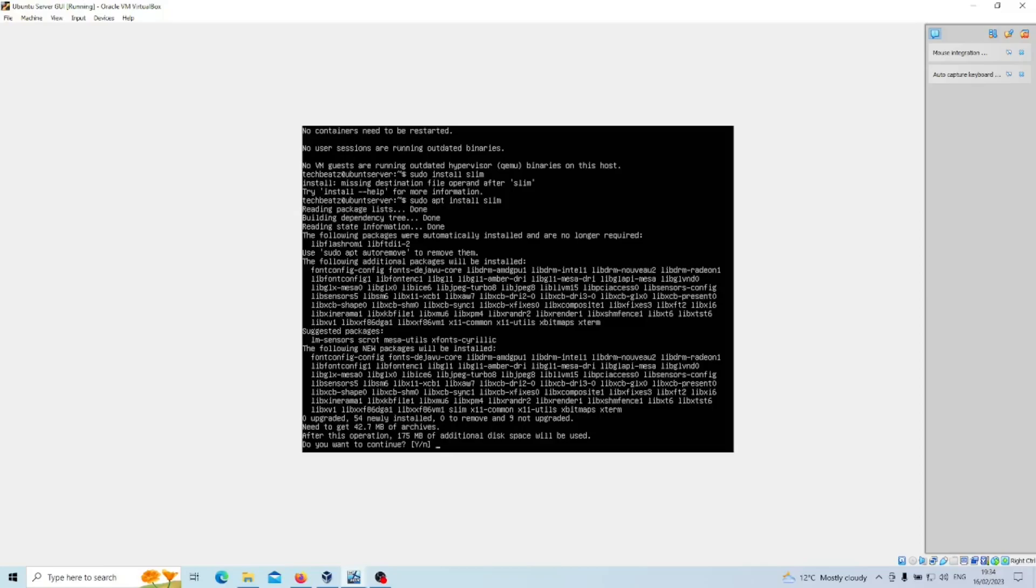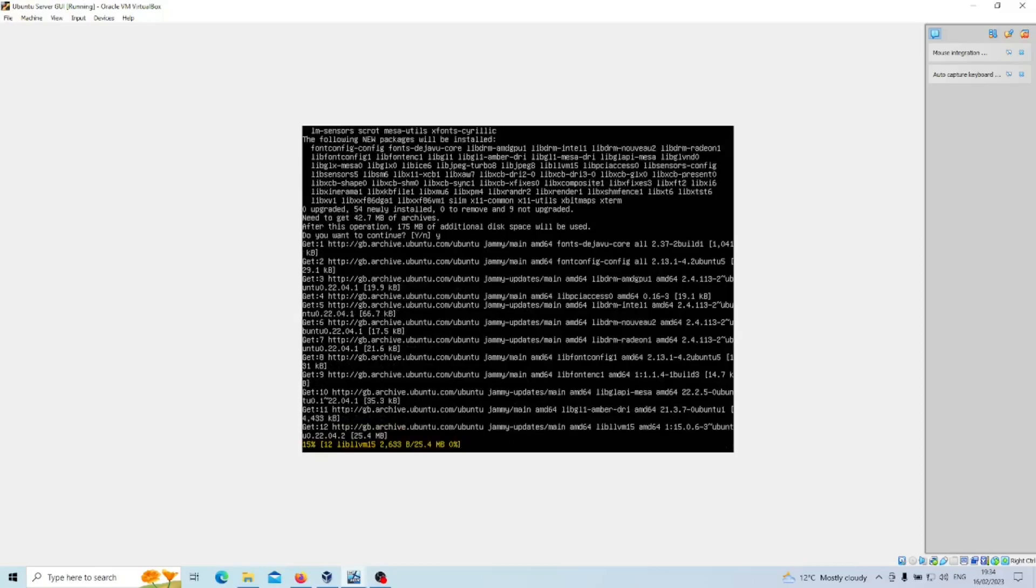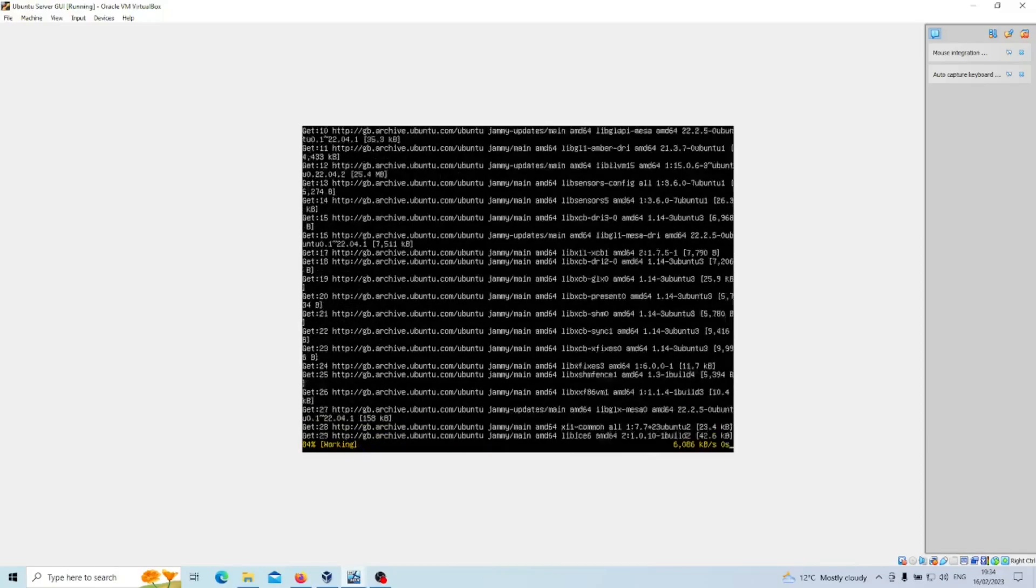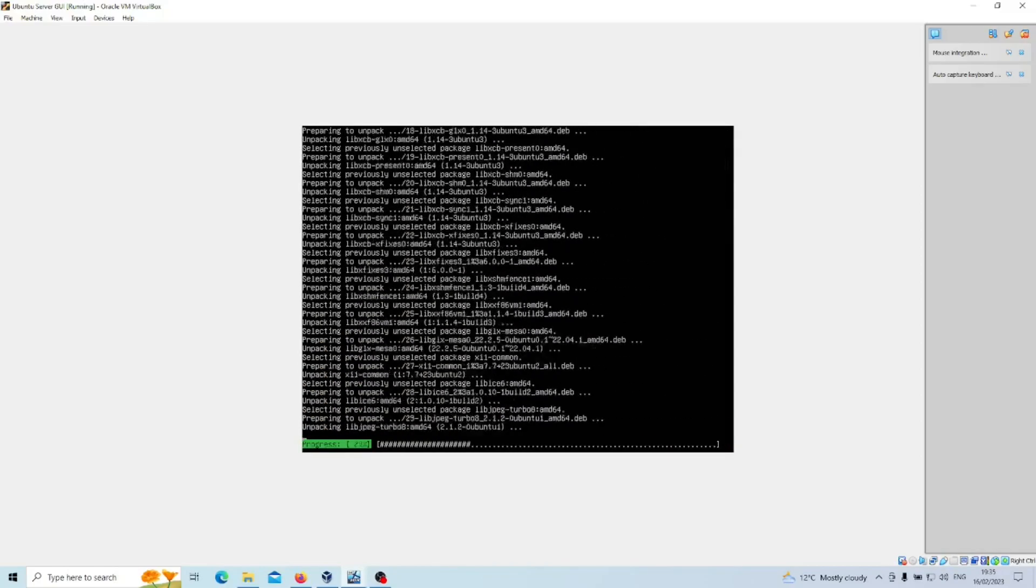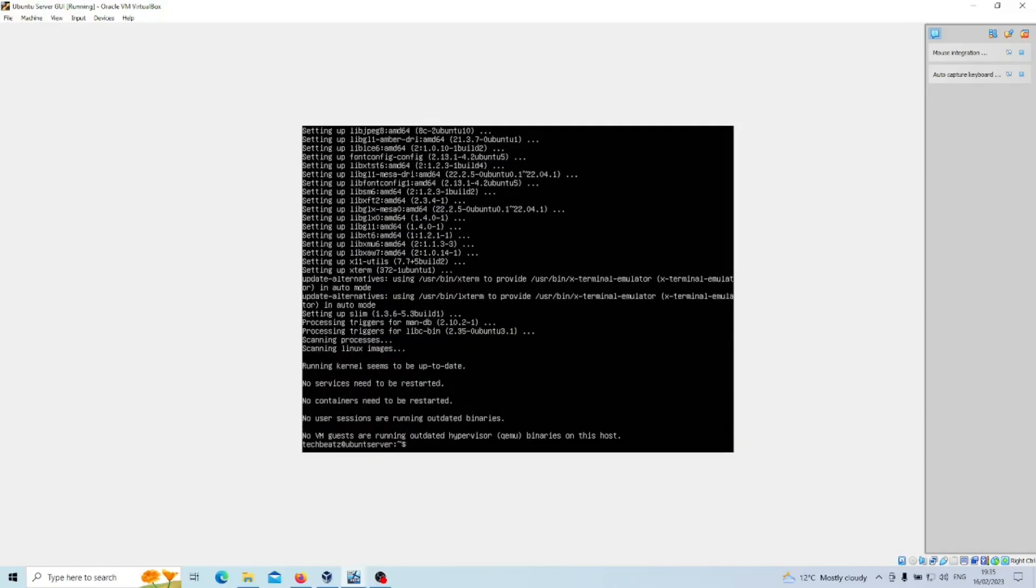So let's continue with that by entering Y. Perfect, so now that's done.